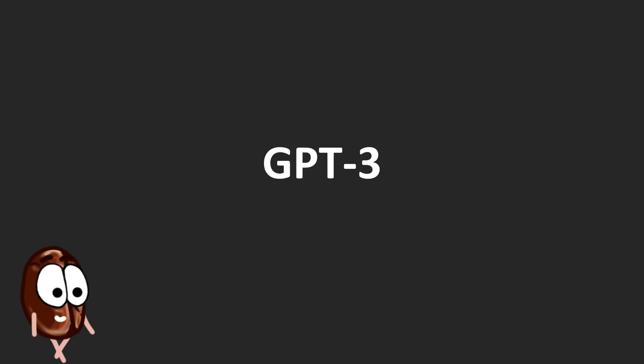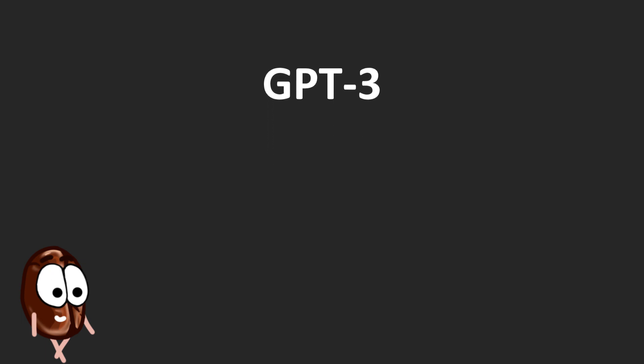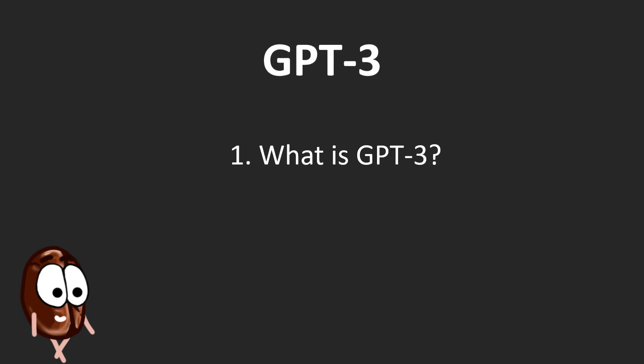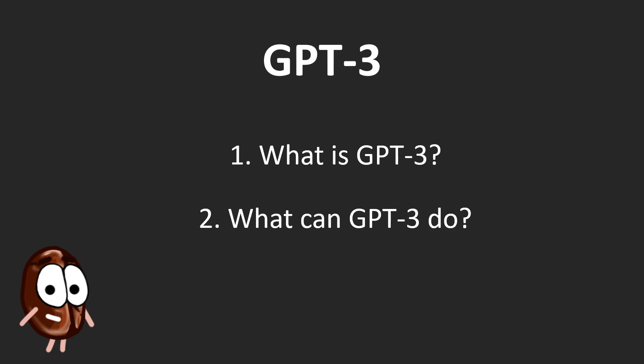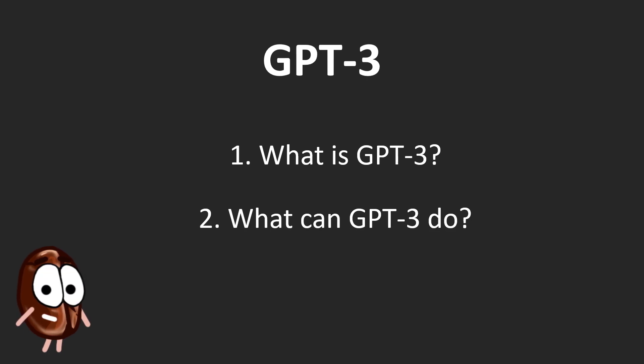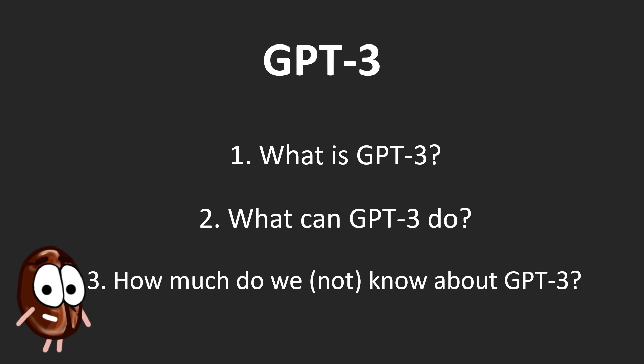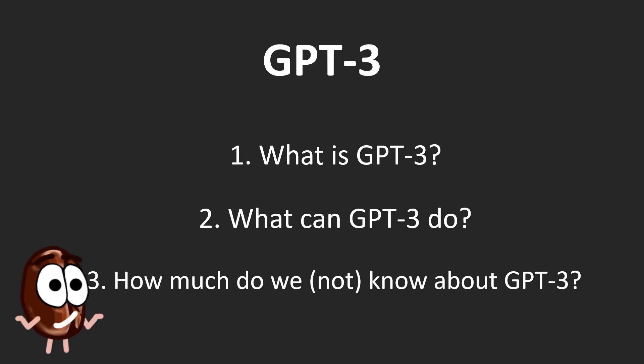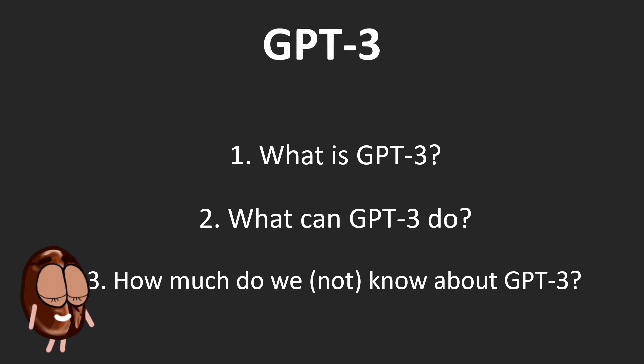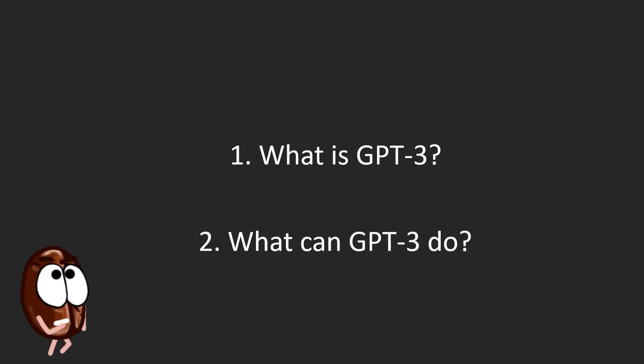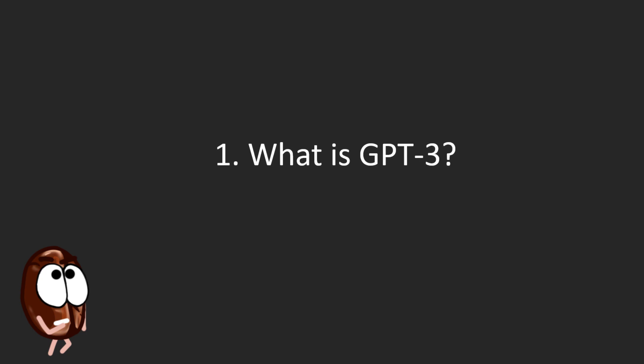In this video we will discuss three things. What is GPT-3? What can GPT-3 do? We will have some cool apps and examples. And how much do we know or not know about GPT-3 and what potential problems and limitations might be? Let's start with the first question. What is GPT-3?